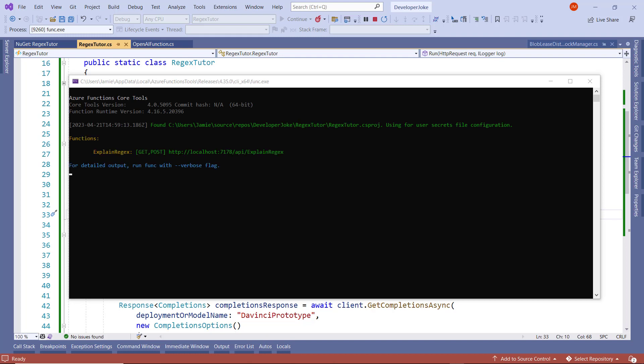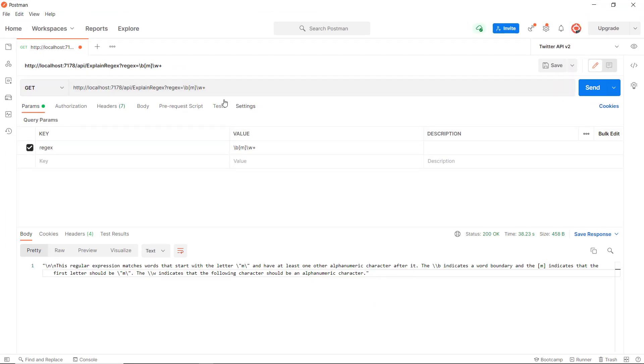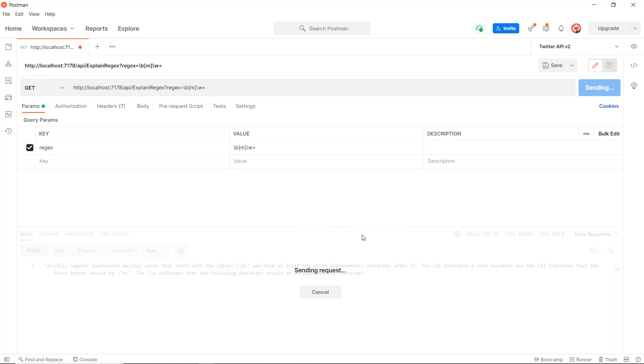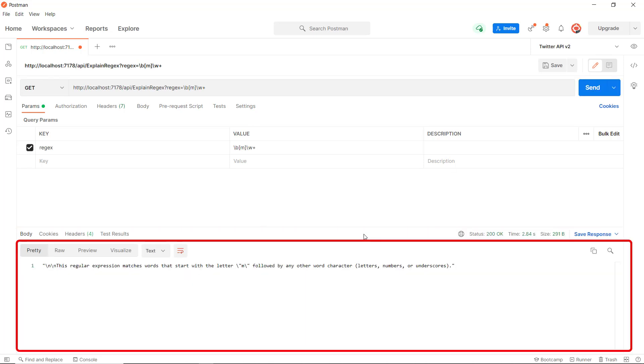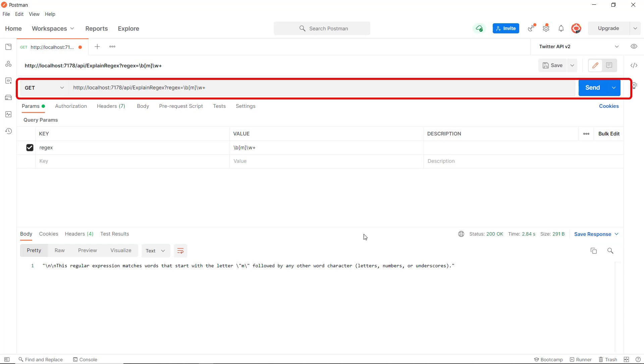Okay, so now our Azure function is running. We can fire up Postman, press Send, and we can see down here at the bottom that we get a reply back from Azure OpenAI.